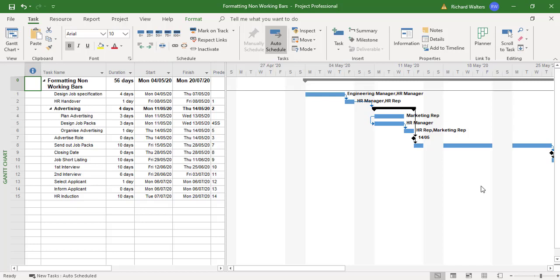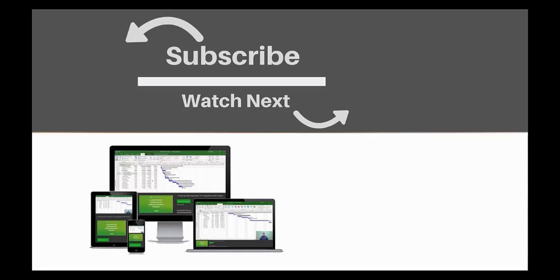If you enjoyed this video, make sure you like and subscribe to our channel. Hope to see you for the next tutorial, and thanks for watching.